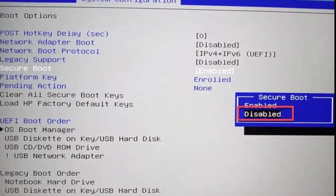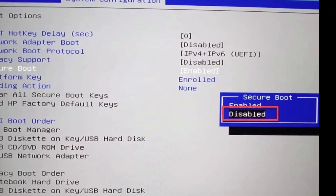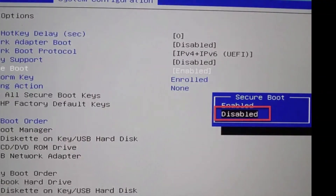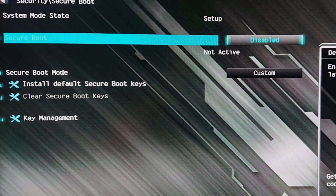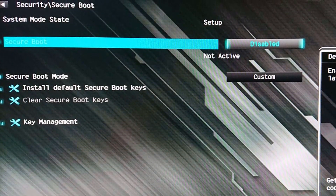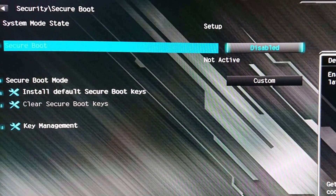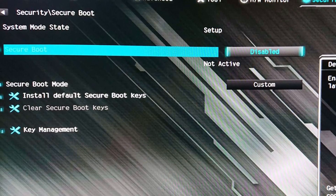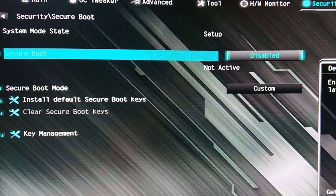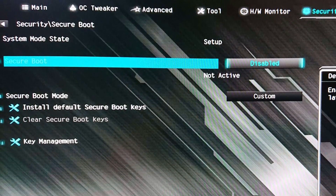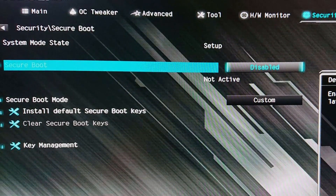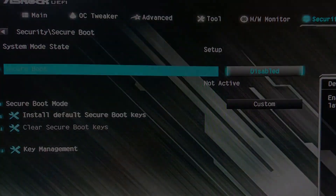After making this change, make sure to save your settings before exiting the BIOS. There's usually a prompt asking if you want to save and exit, or you can manually go to the Save and Exit section. Your PC will restart, and with Secure Boot disabled, the issue you're encountering should hopefully be resolved.